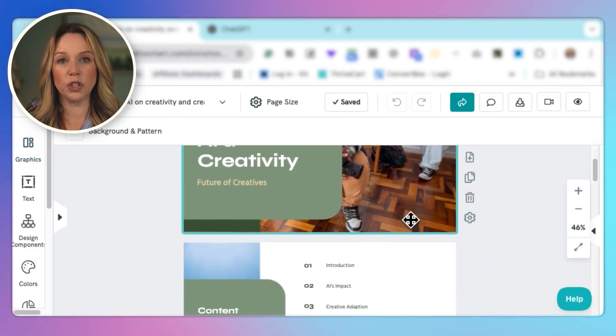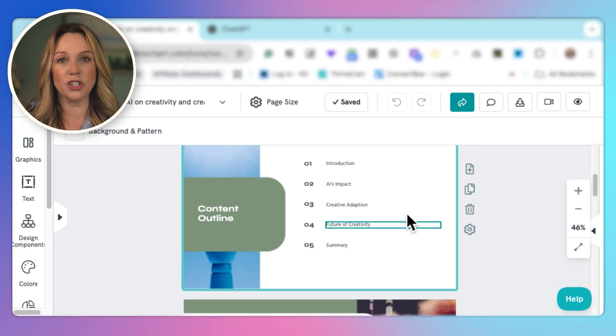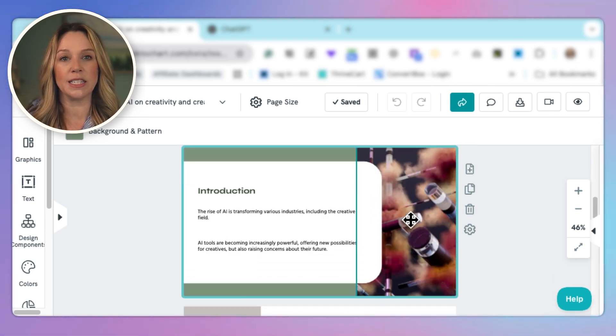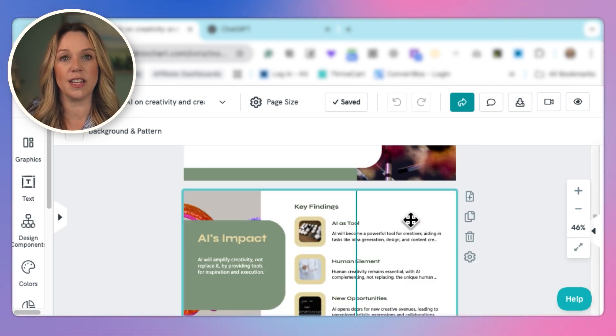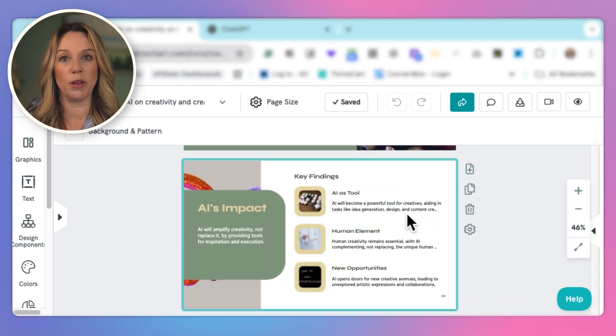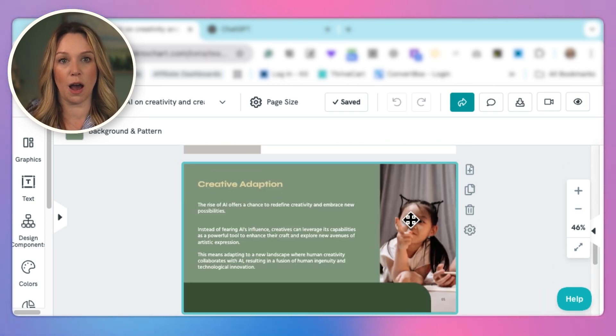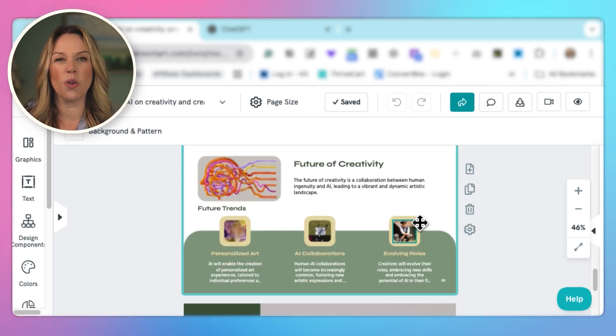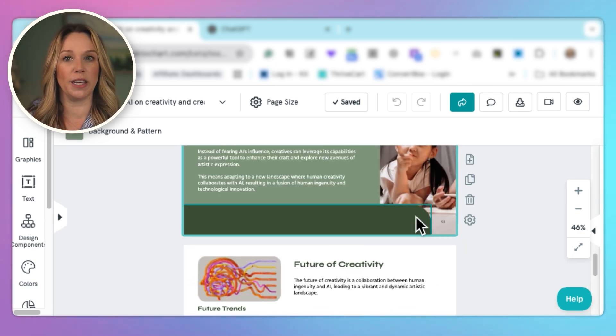What's really cool too is that it's already generated images for me. It's inserted images that it thinks might be relevant to the topic. So it gives me some ideas of things that I can use or things that I could replace it with. So what are our topics?